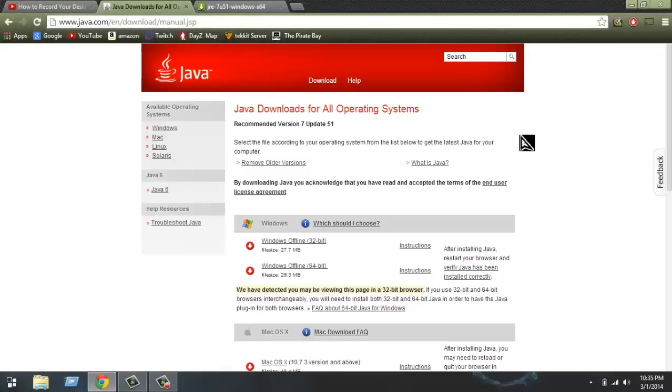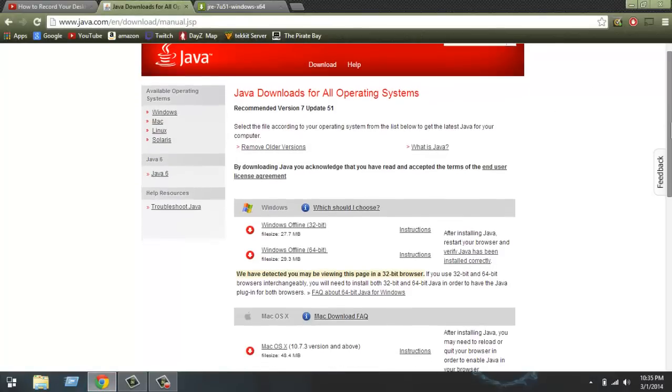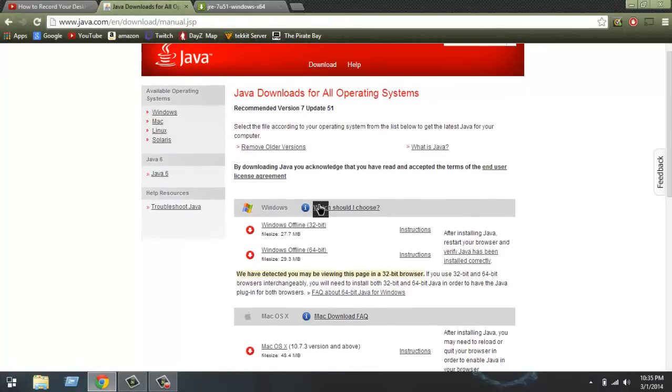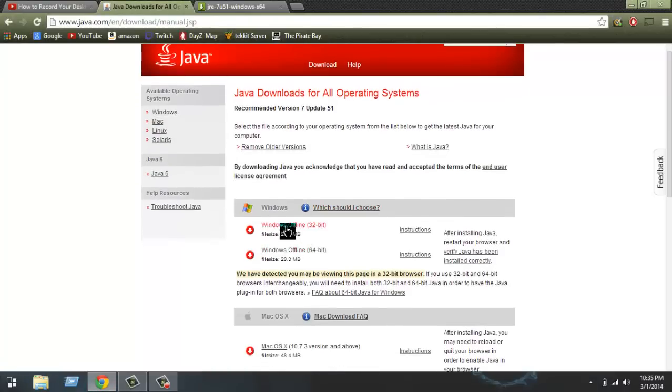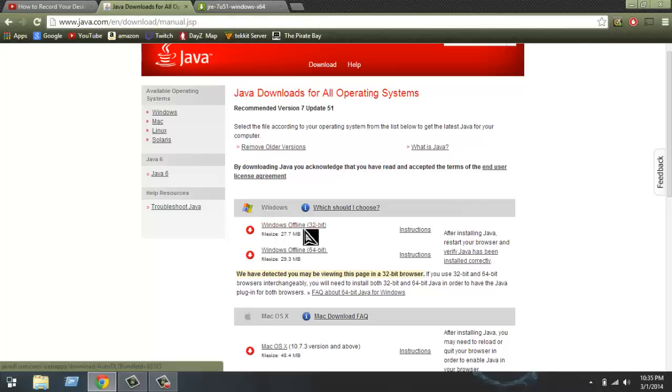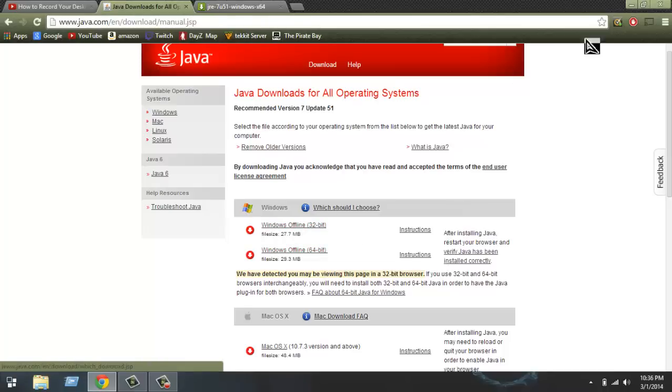I will leave this link in the description where you should see these two things: Windows Offline 32-bit and Windows Offline 64-bit.